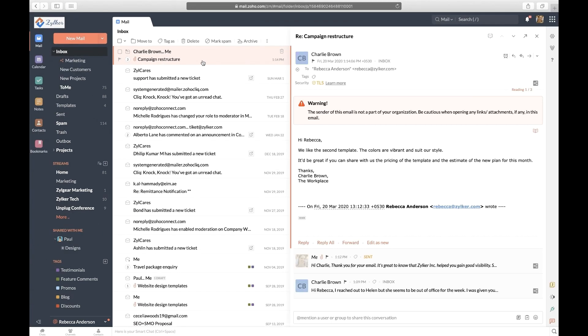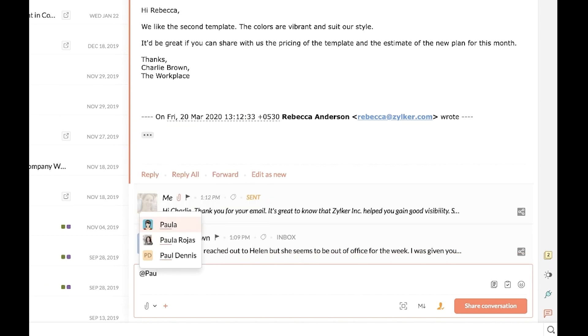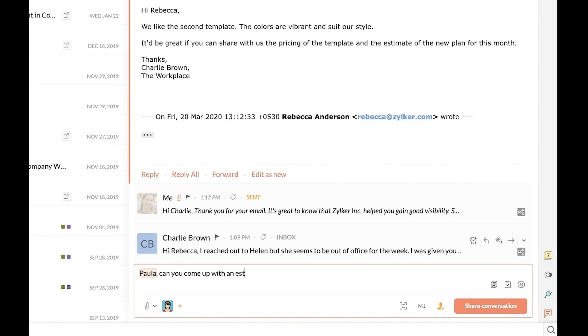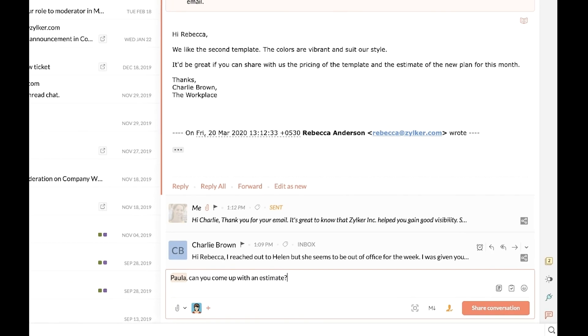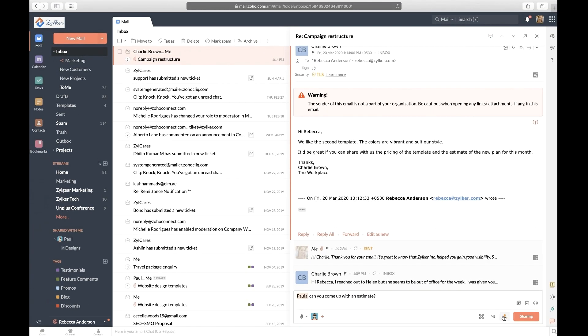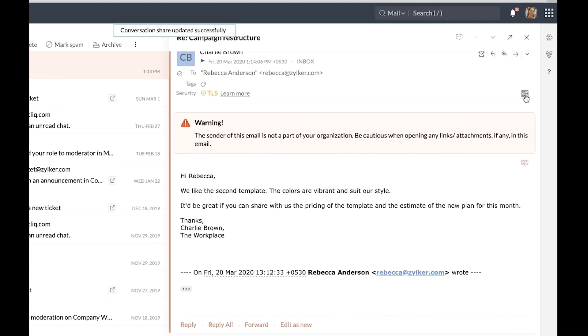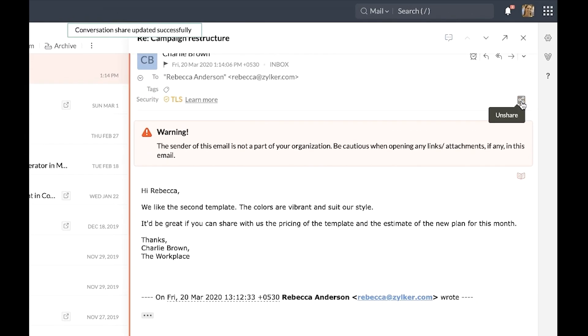In the comment box, tag the users or Streams group you want to share the email with and click 'Share Conversation.' In case you want to share only selected emails from the thread,